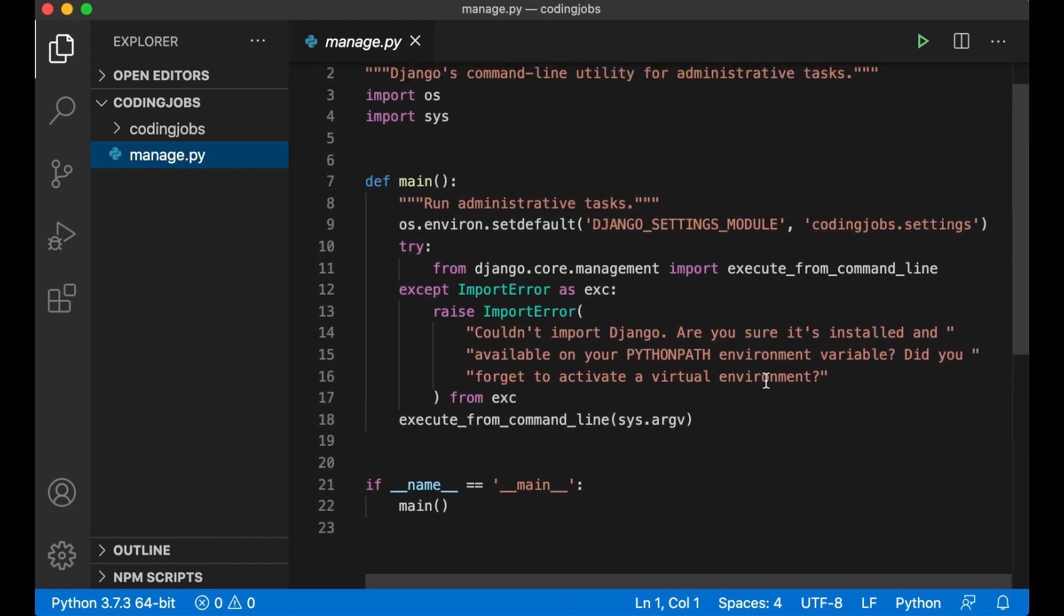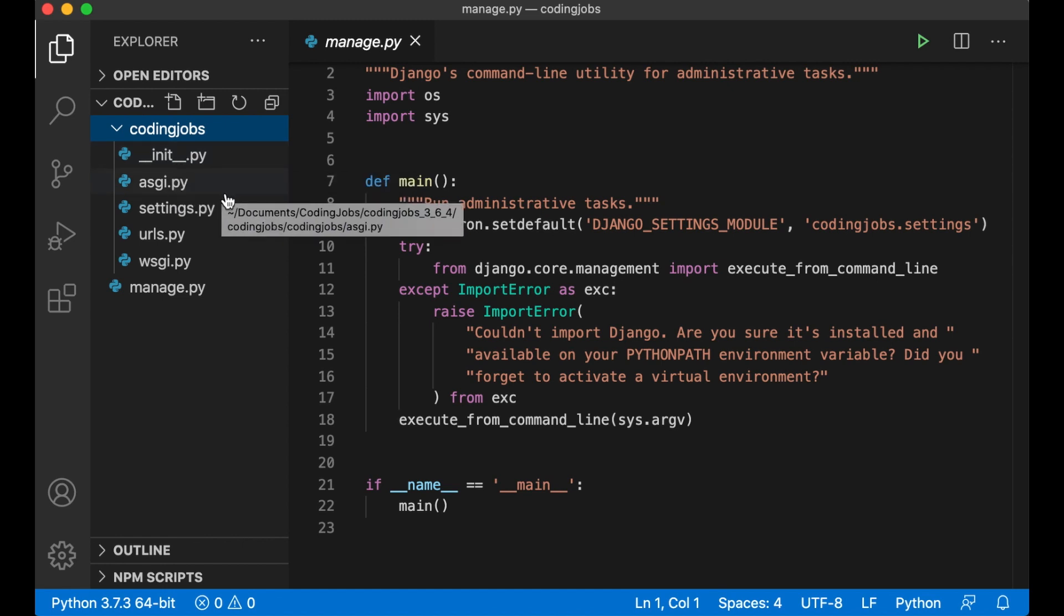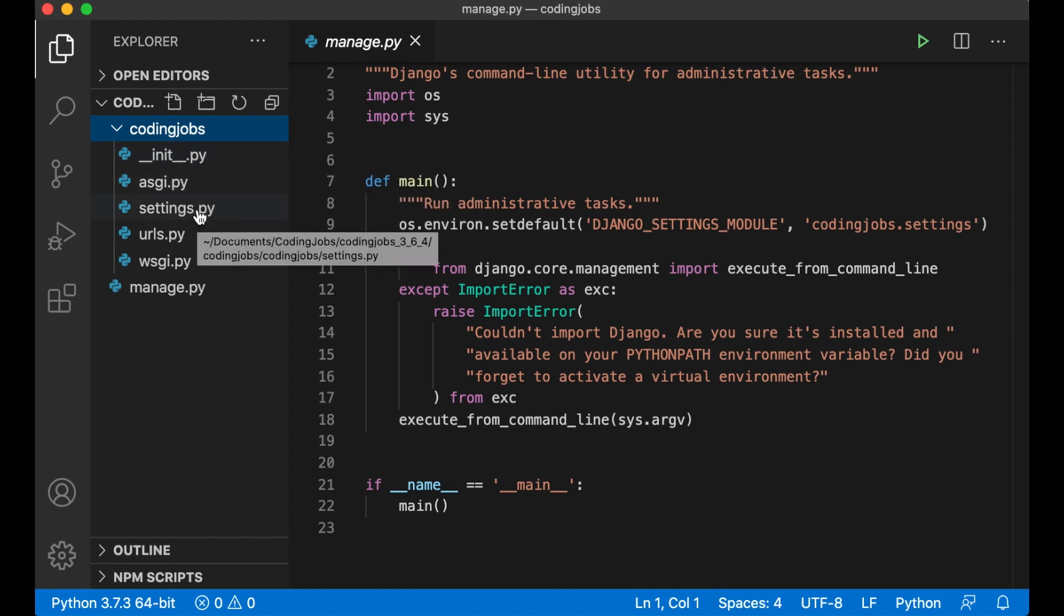When you ran the command to create the Django project we also got a folder with the same name as the project. Here's even more files. The first one init.py. It's just an empty file telling Python to treat this folder as a package.